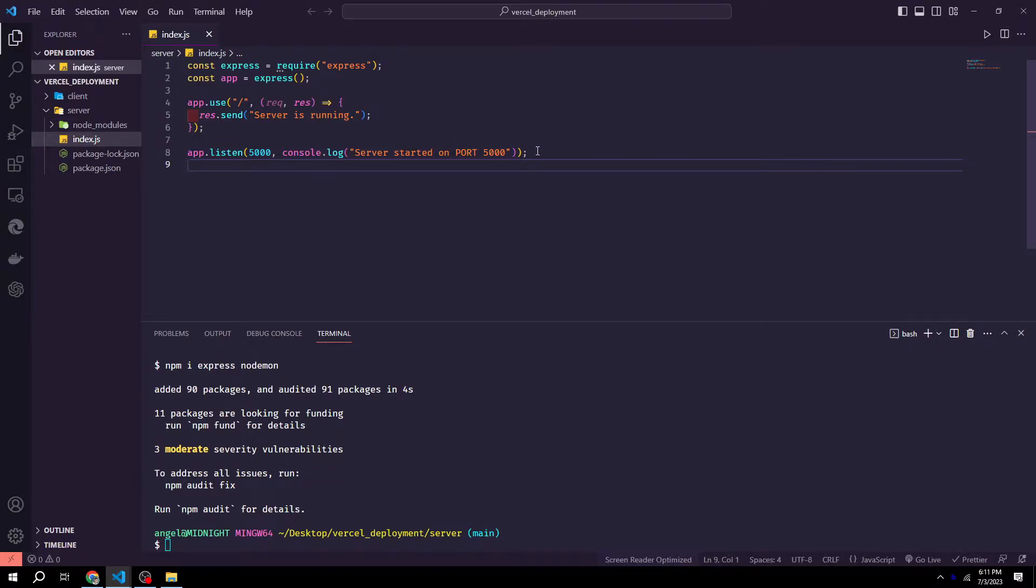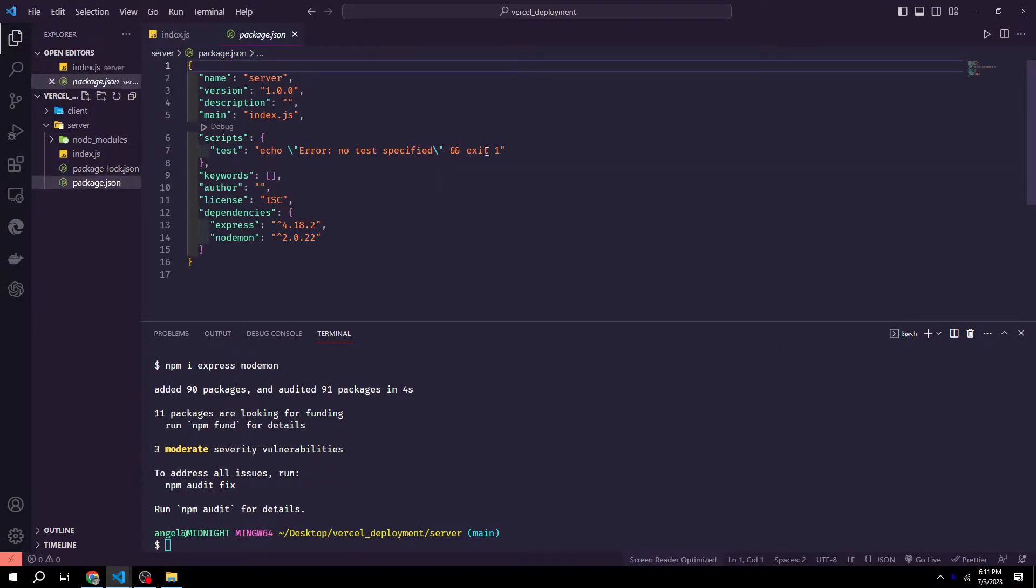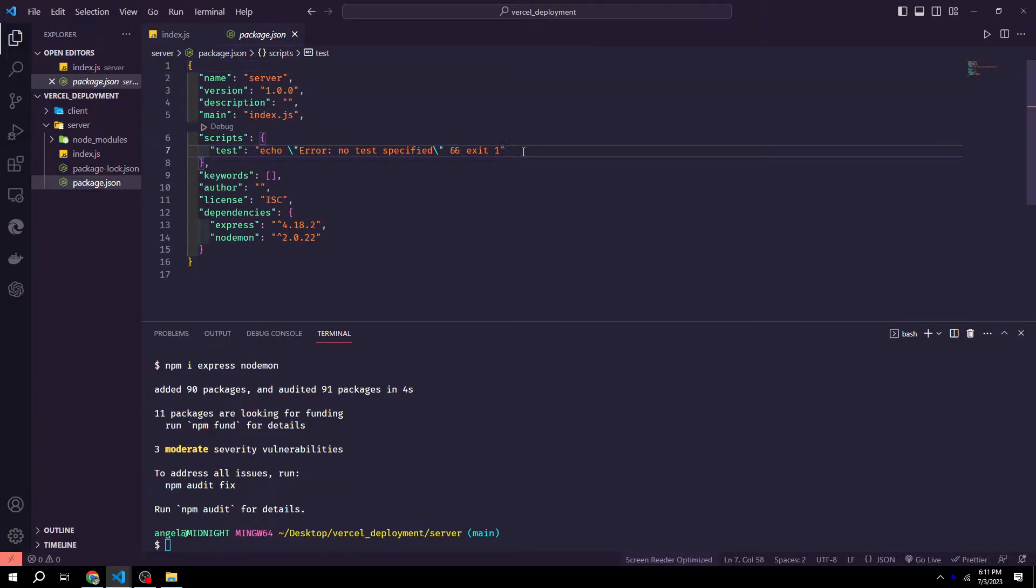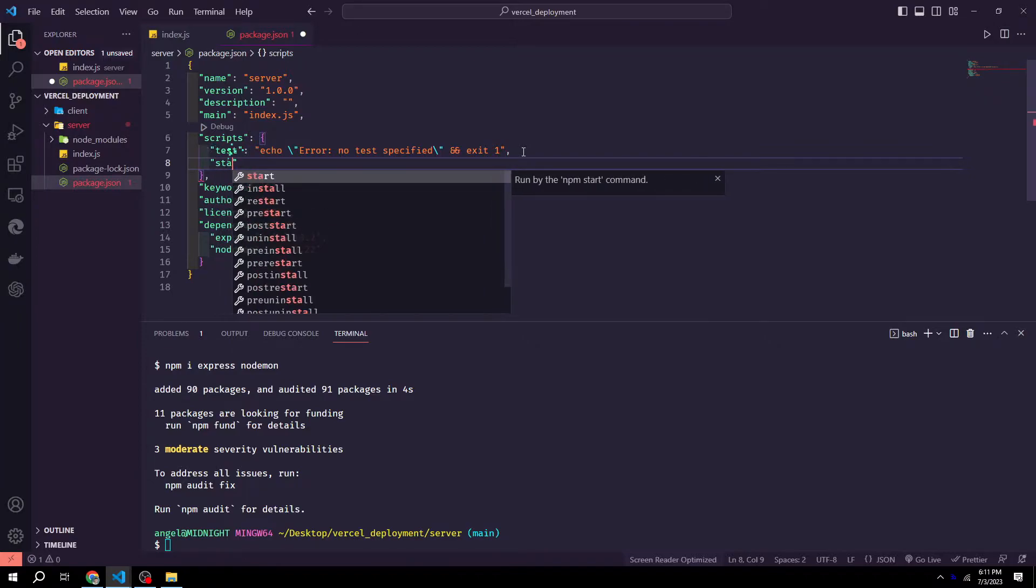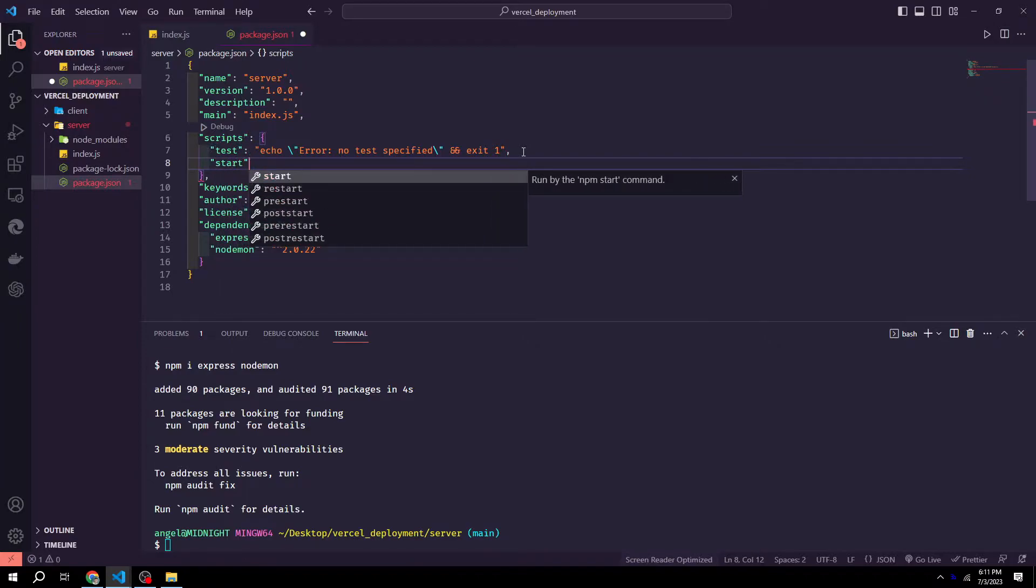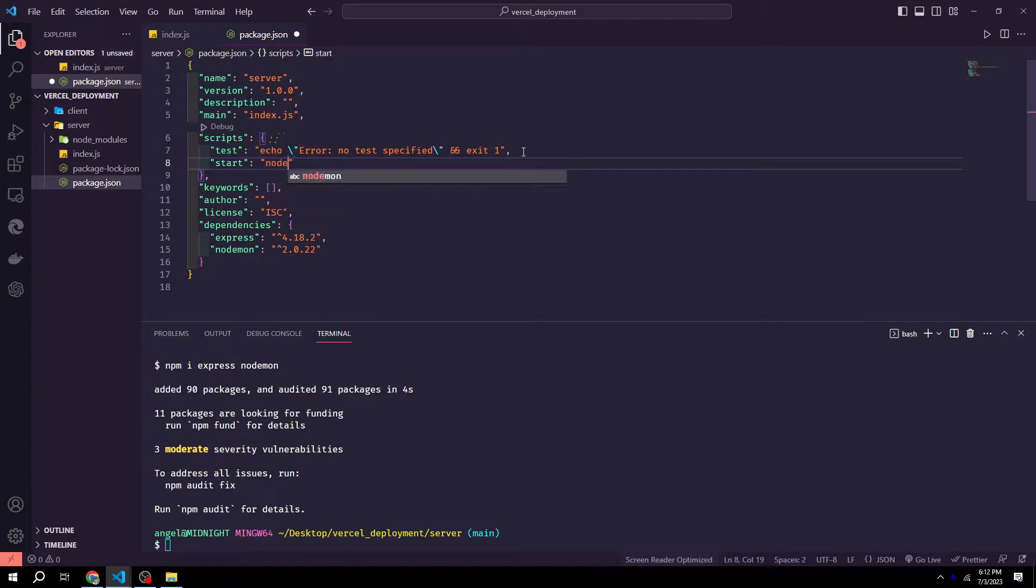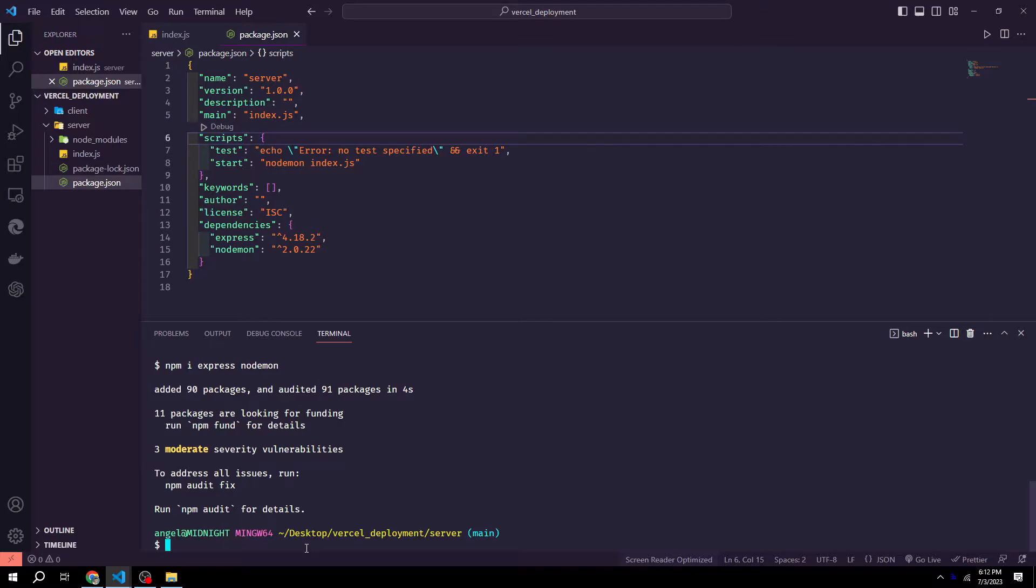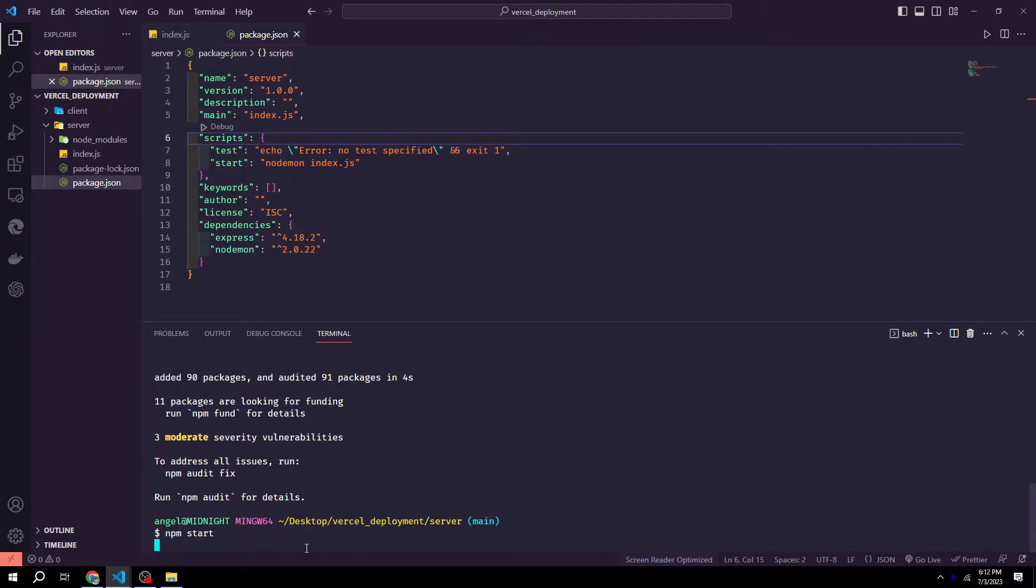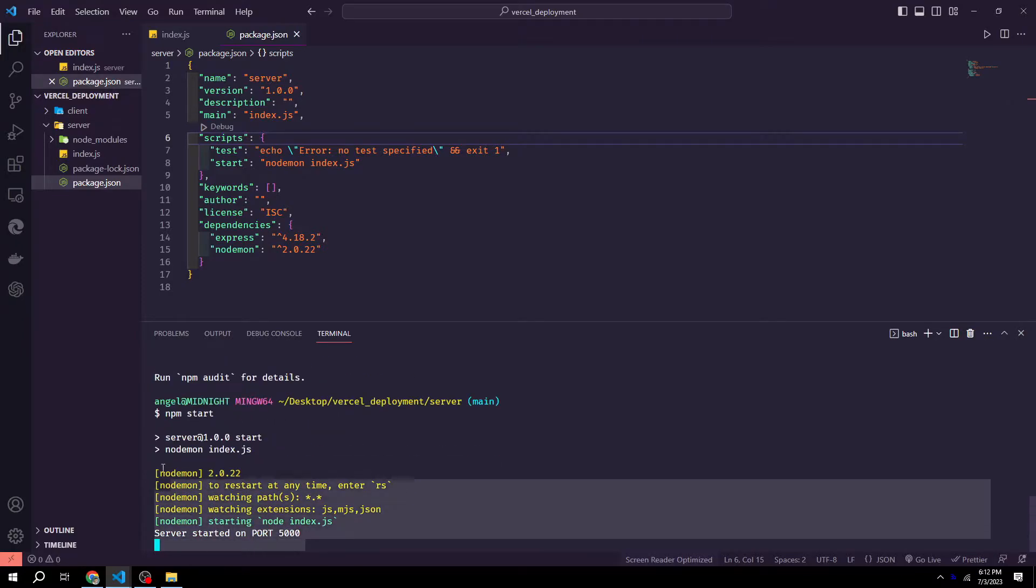Then to run our app, we can go to our package.json. And right under scripts here, we could add a new script. Call it start, colon, double quotes. And then we could write nodemon index.js. We want to save that and then go to our terminal. And then just type npm start.